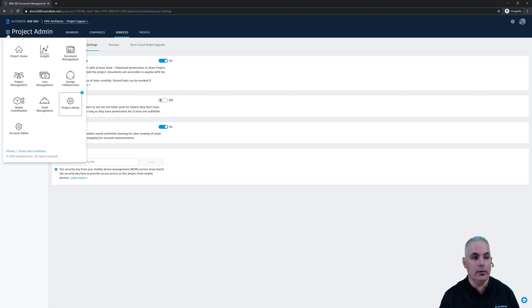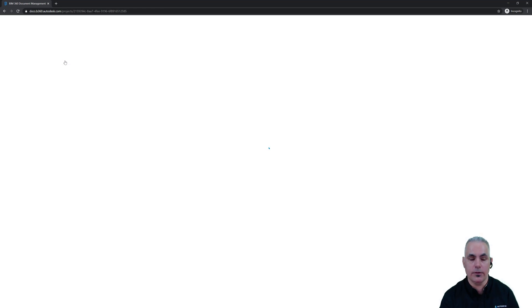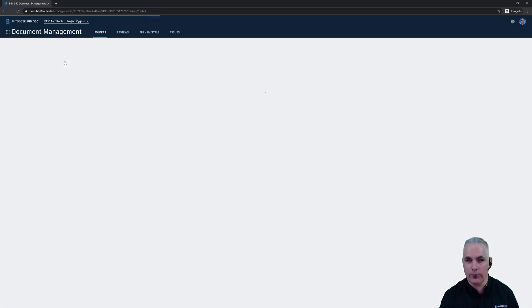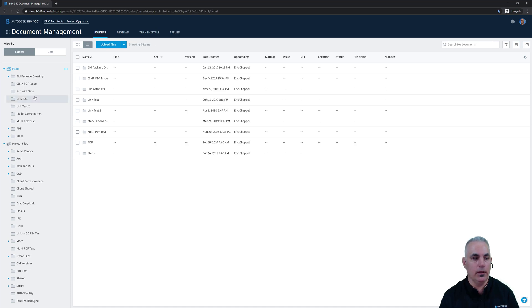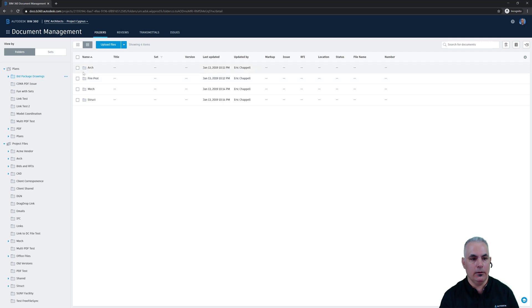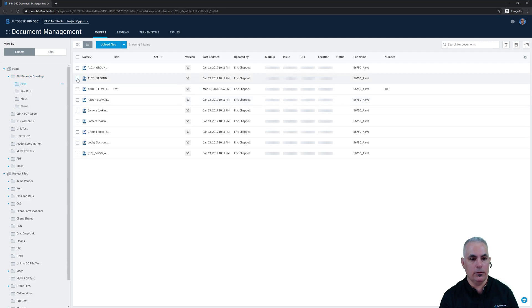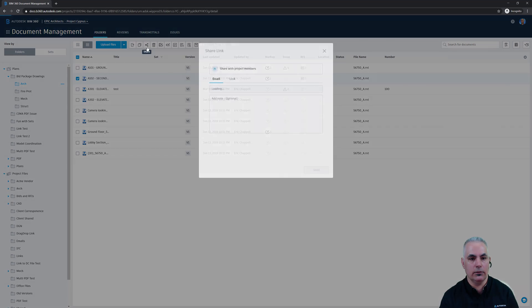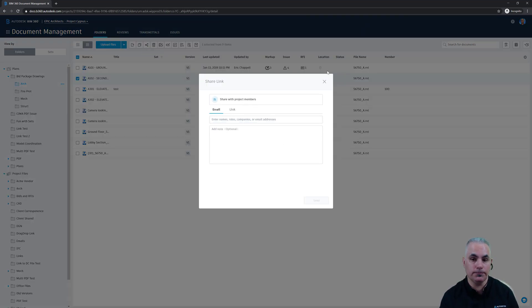Now, I did mention that it worked for project files. Unfortunately, it doesn't work for the plans folder, at least not at this current time. You'll notice that if I go to a file in the plans directory, choose a file, and then click Share, you won't see the drop-down with the Public Links option.